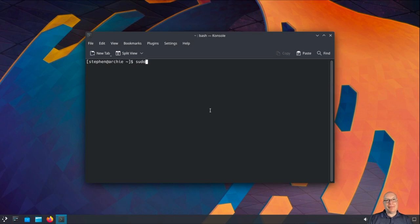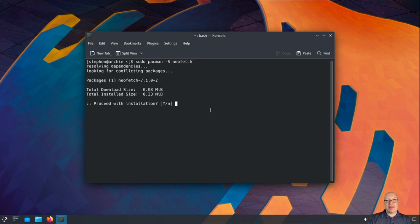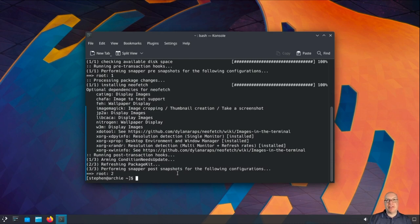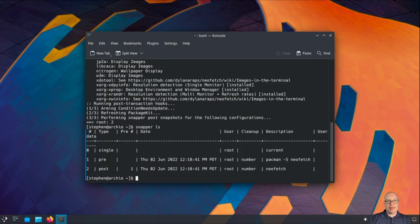This is going to be fun. Let's take care of booting from snapshots with sudo pacman -S neofetch. We use this as a test and snap-pac creates pre-snapshots before installing the package neofetch, then a post snapshot after install. Now we have some snapshots to test with booting from GRUB. Snapper ls shows number one is pre and number two is post the neofetch installation.